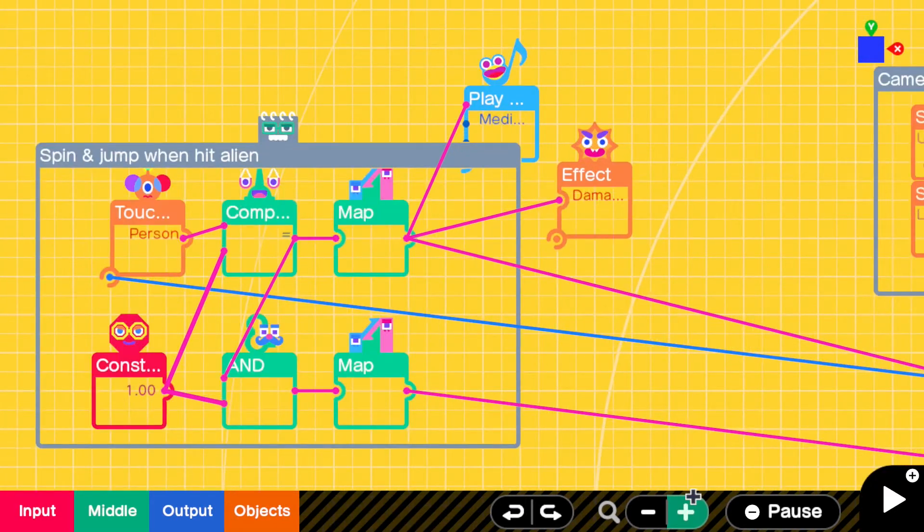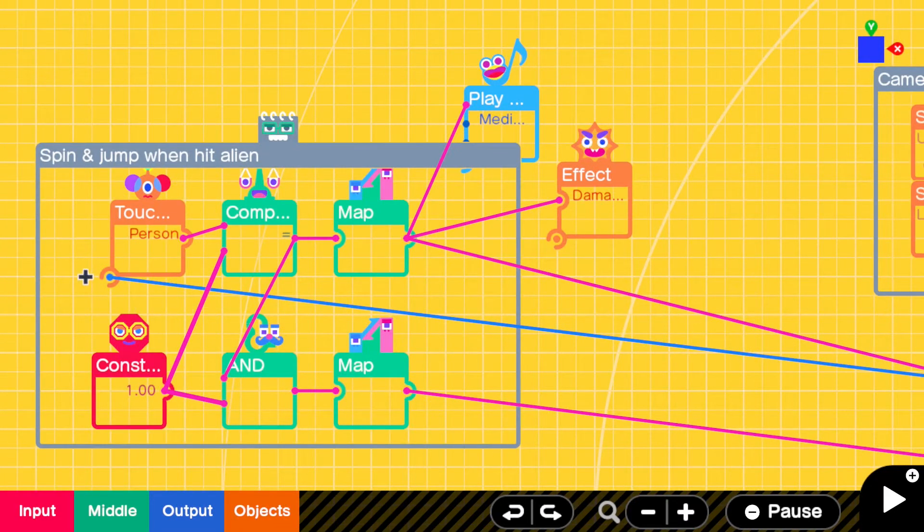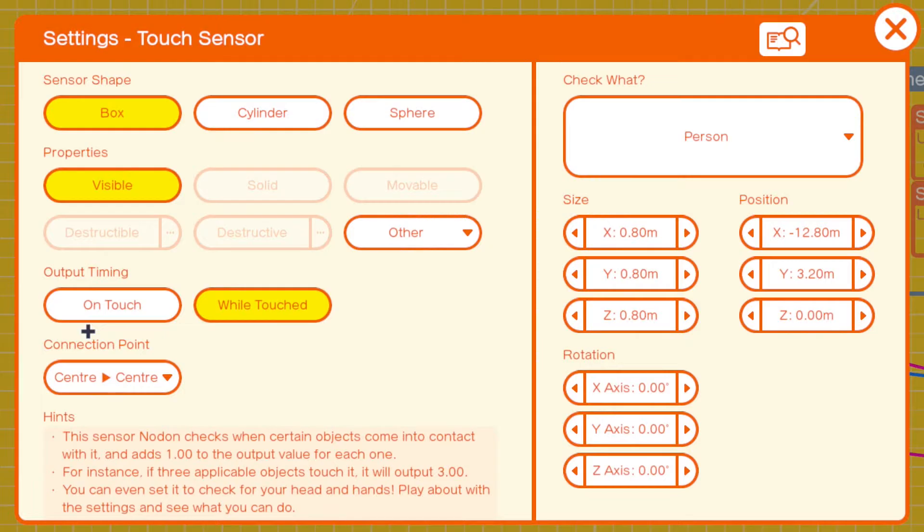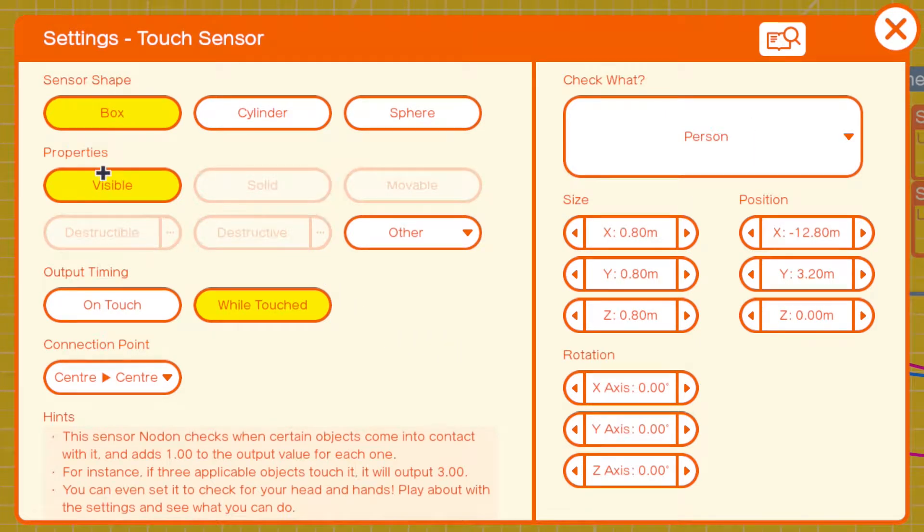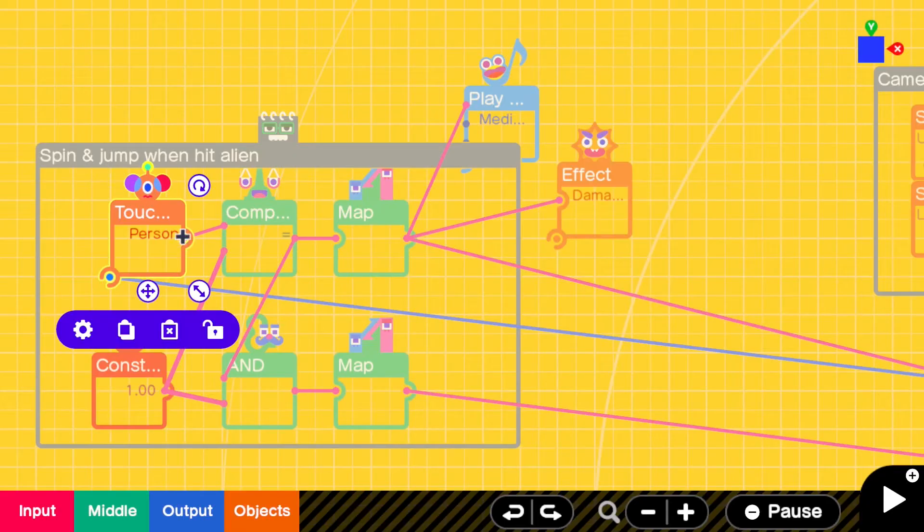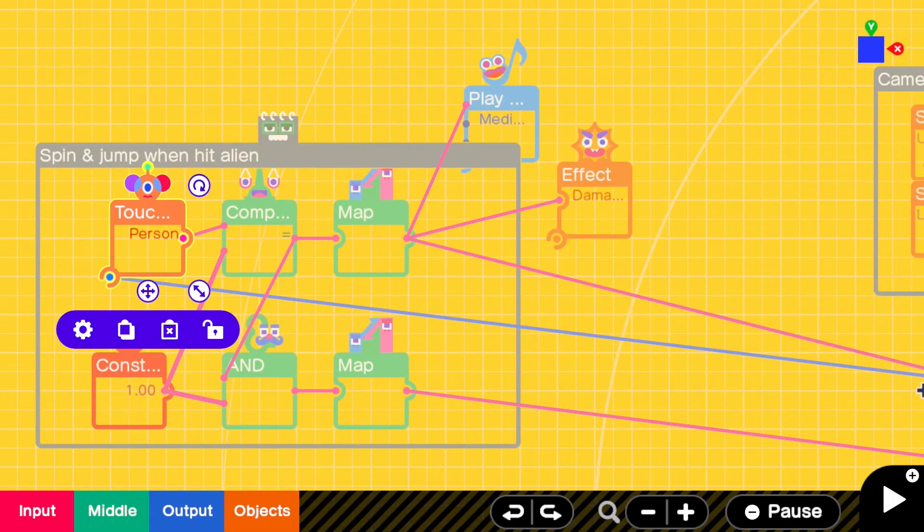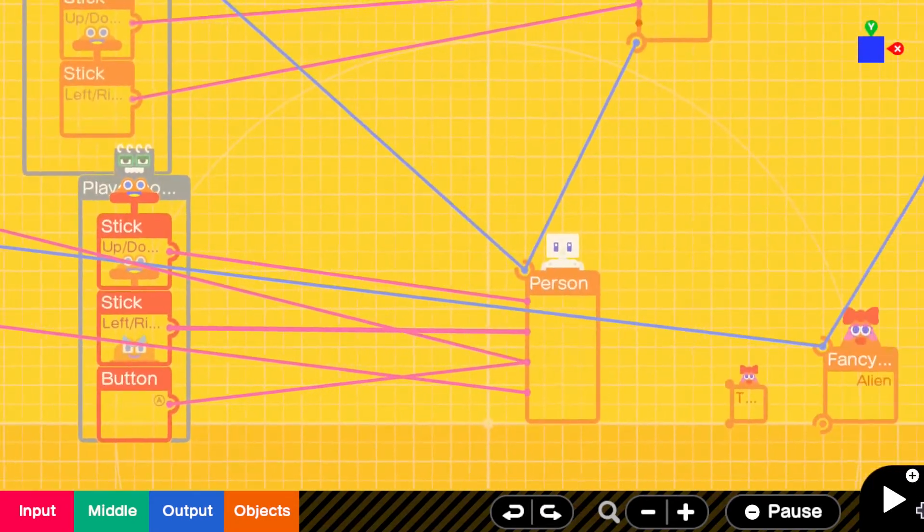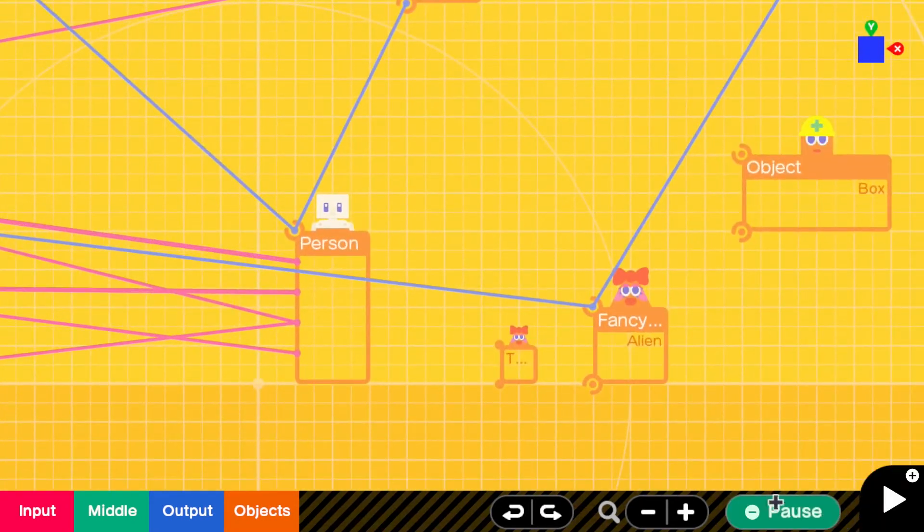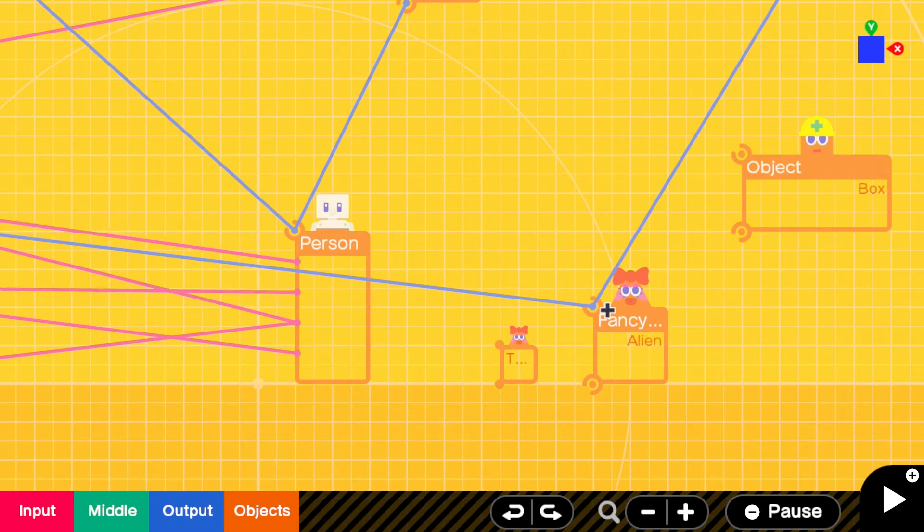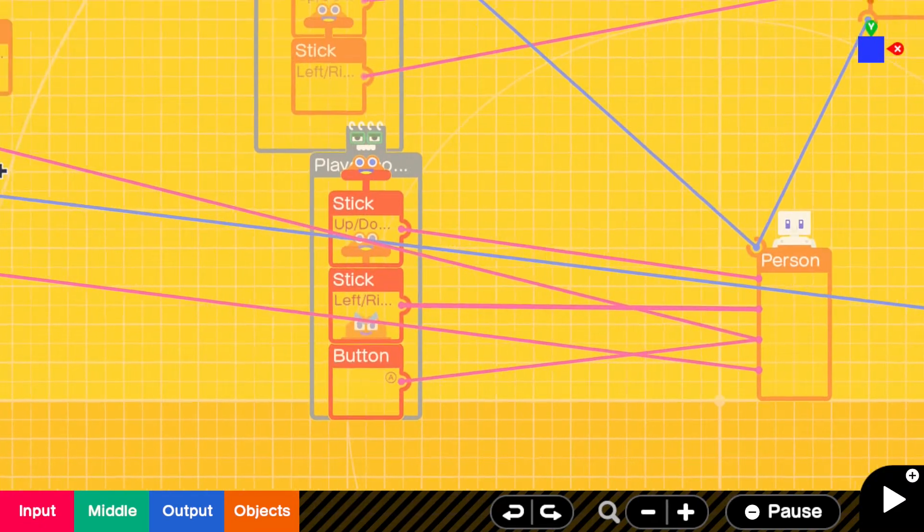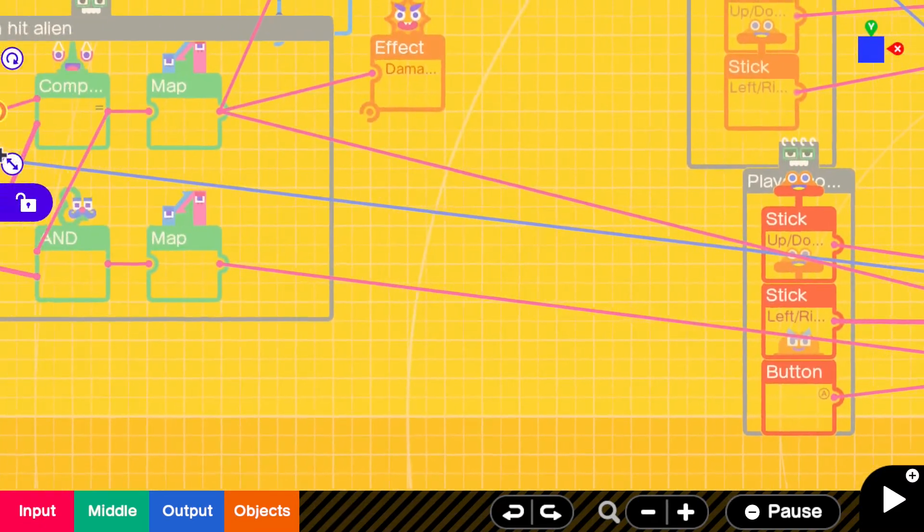But if we zoom in quite a bit here now, what we've got is a touch sensor set up to check the person. The touch sensor is visible. And if we follow this blue line all the way along, you can see it's linked to the alien. So when the alien touches the person, we get an output.